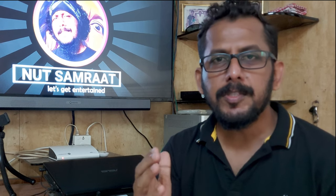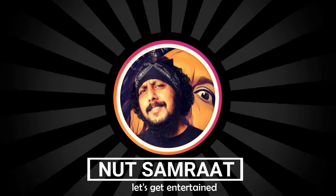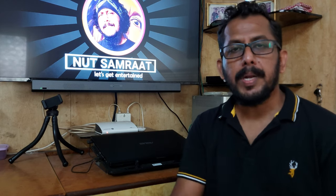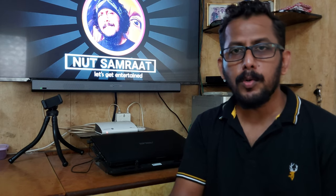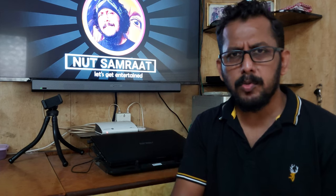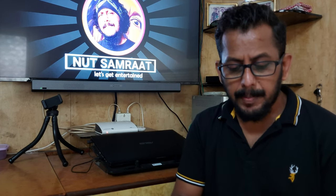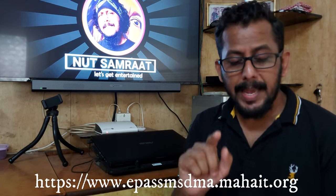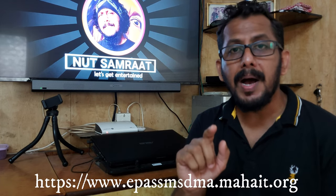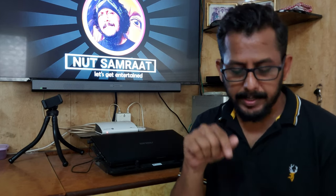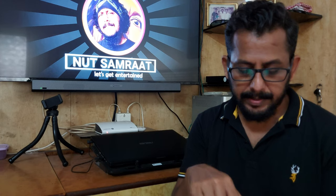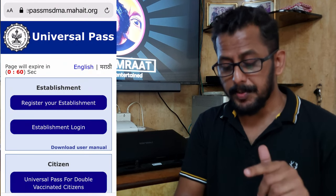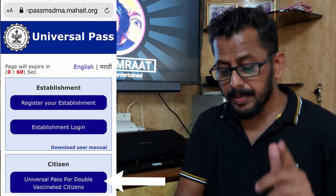I will tell you how you can download this Universal Pass on your mobile phone. Open your browser like Google Chrome or Mozilla Firefox, and open the website. The website name is e-passmsdma.mahait.org — I have mentioned it in the description. You can see that this website is open and there is an option: Universal Pass for double vaccinated citizens.